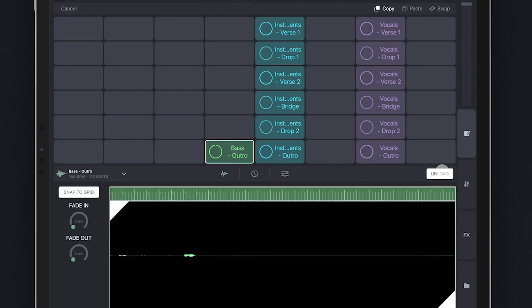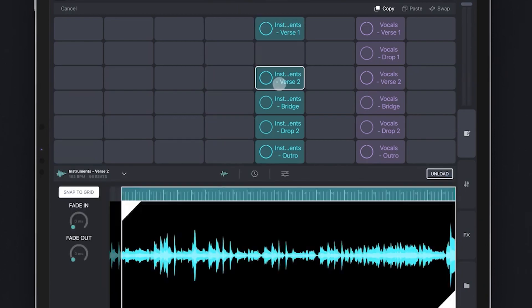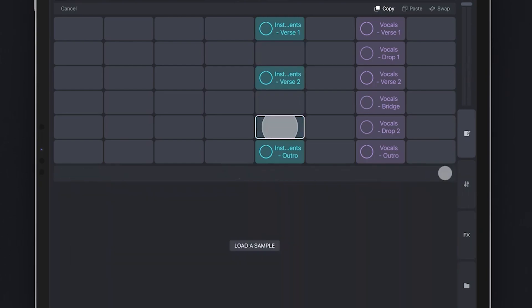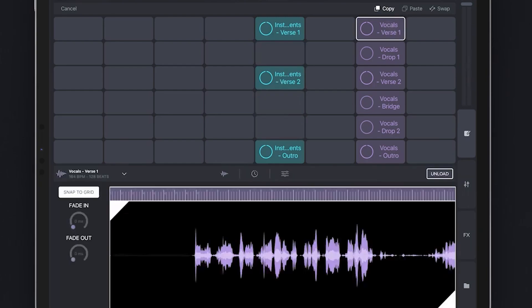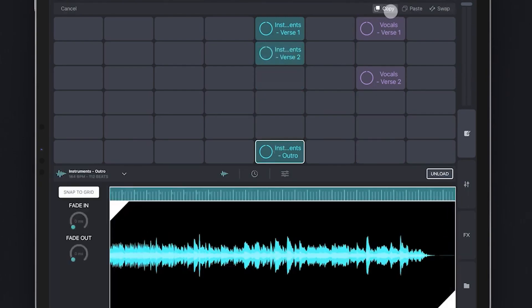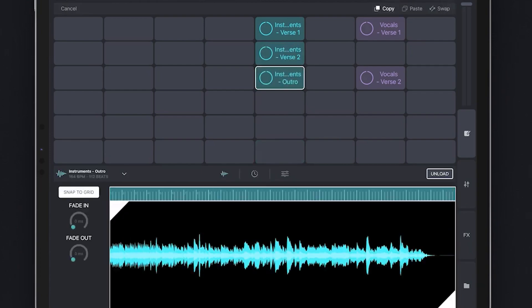The choice is yours. It could be the vocals, the bass, just the instruments or any combination of your choice. Afterwards, you can also reorganize your grid by moving the pads around.